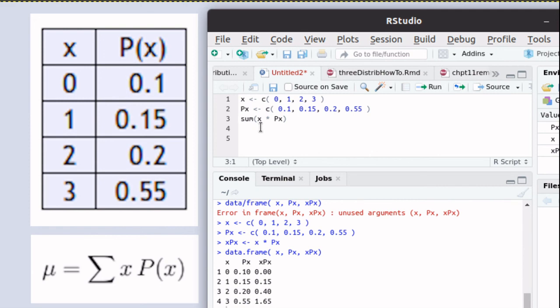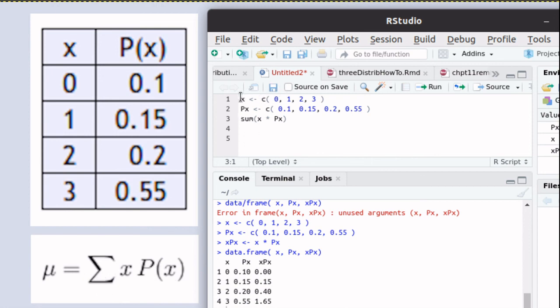That value is actually executing this formula right here. It's taking the x, each one of the x's, times the probability associated with each of those x's. And then it's adding it up. So that's what we need for this script.